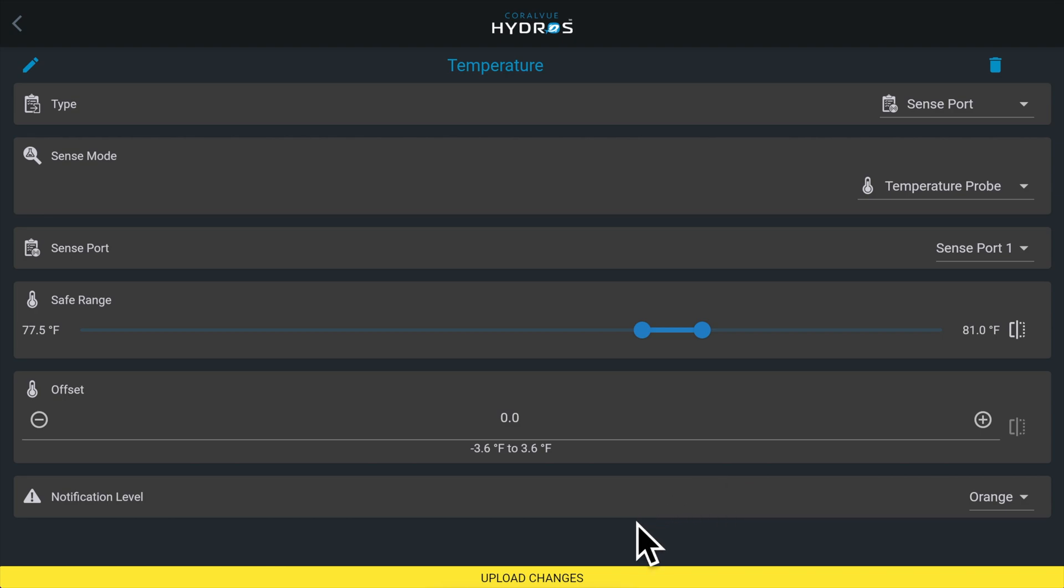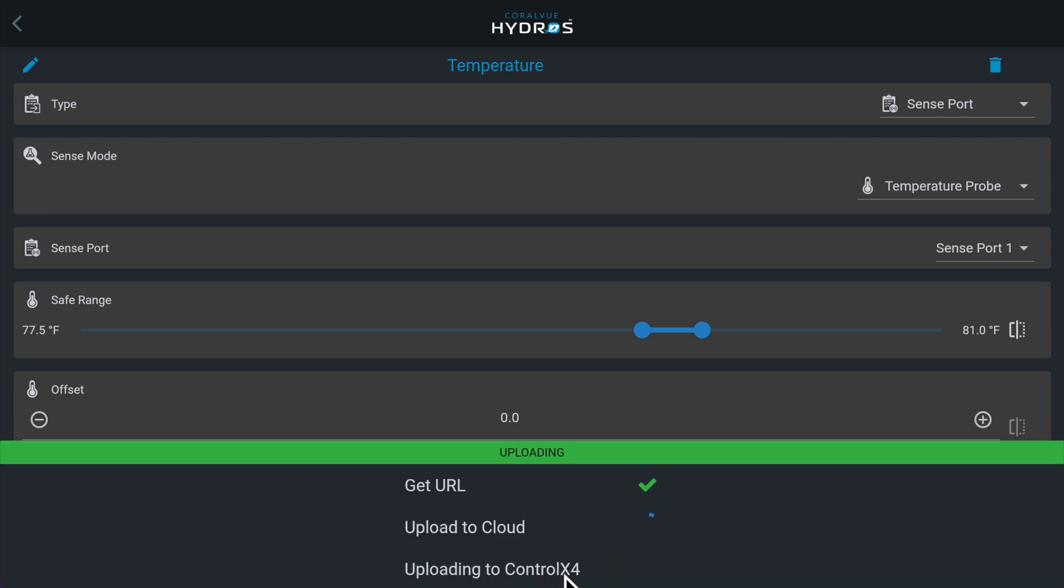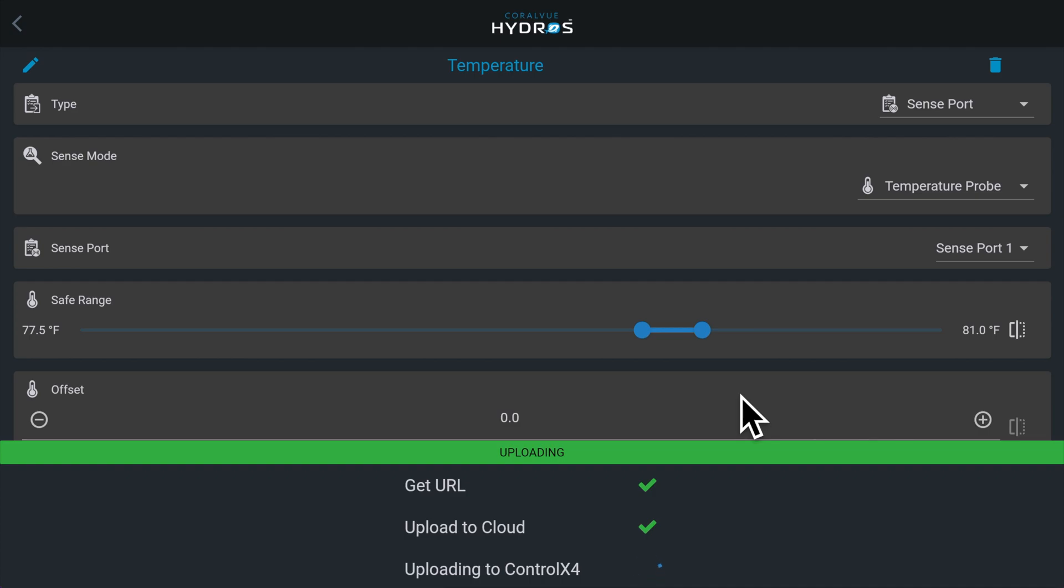Once you have configured your temperature input, tap on the yellow bar at the bottom of the screen to upload your changes to the cloud and to the individual Hydros devices.